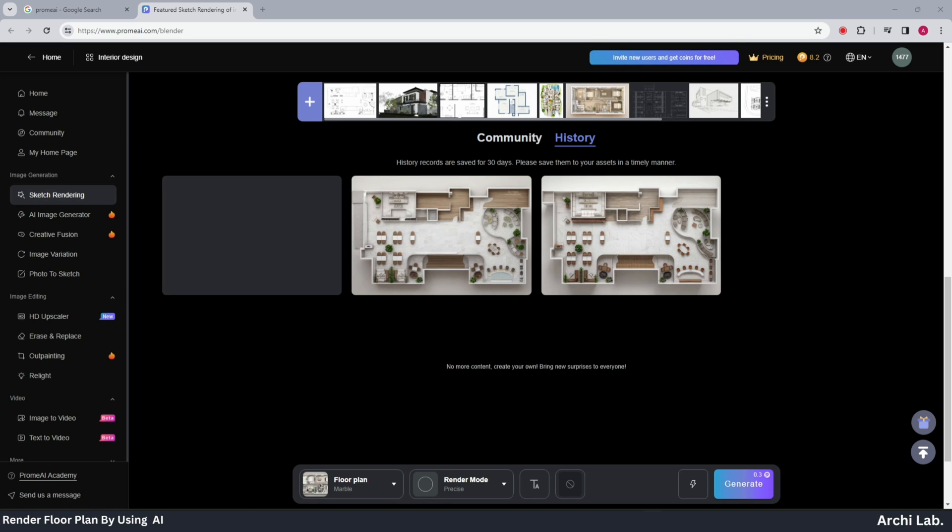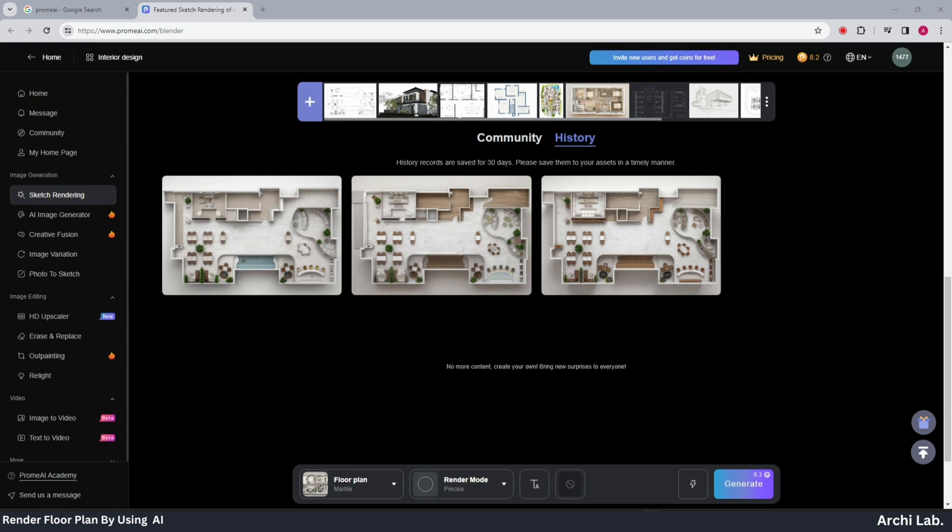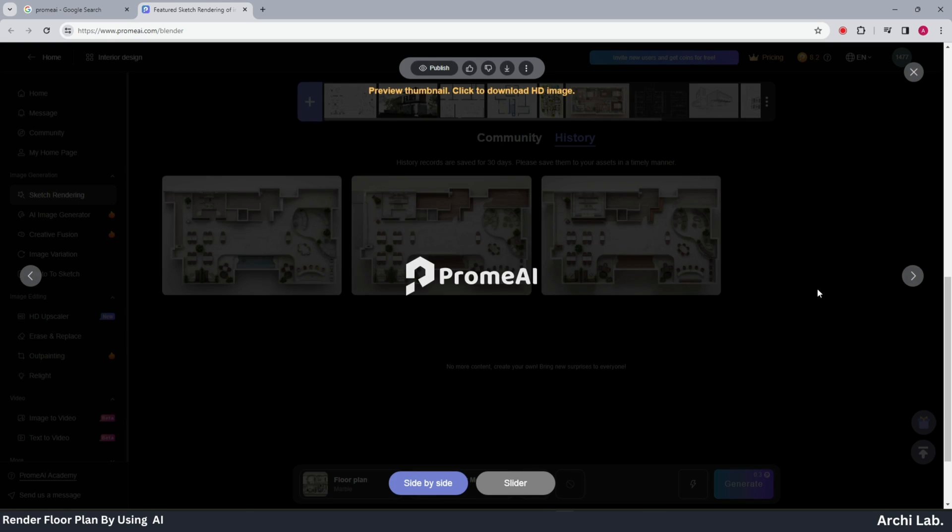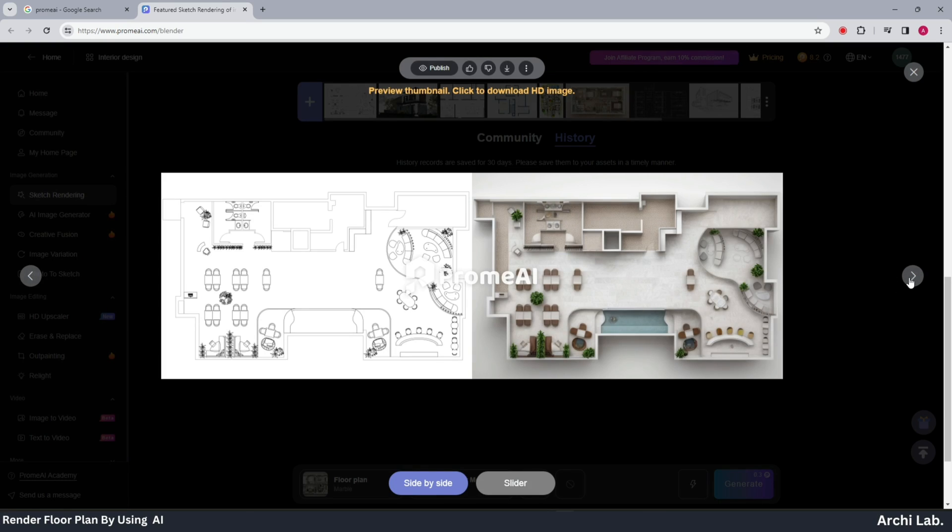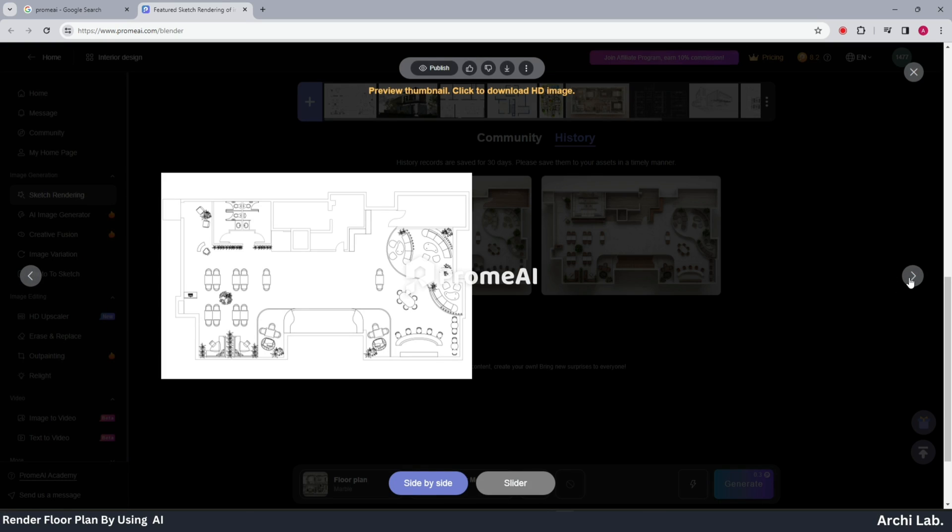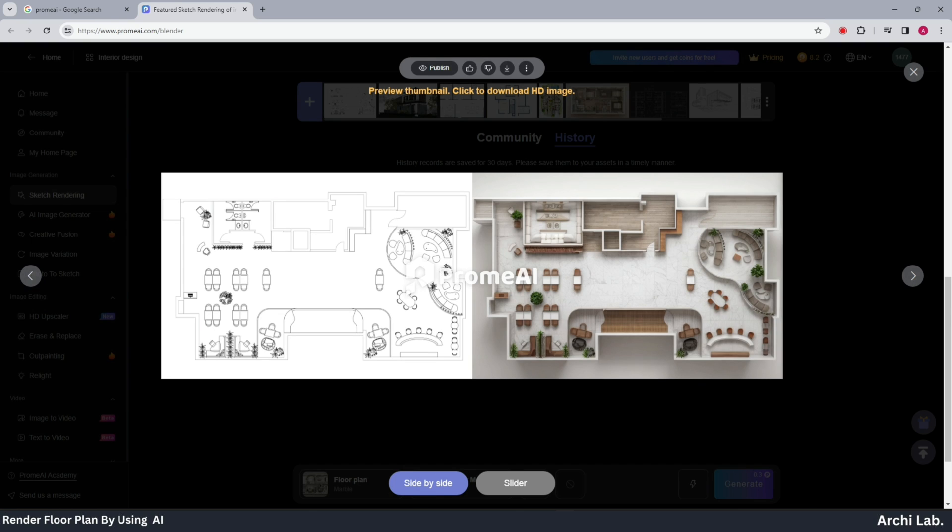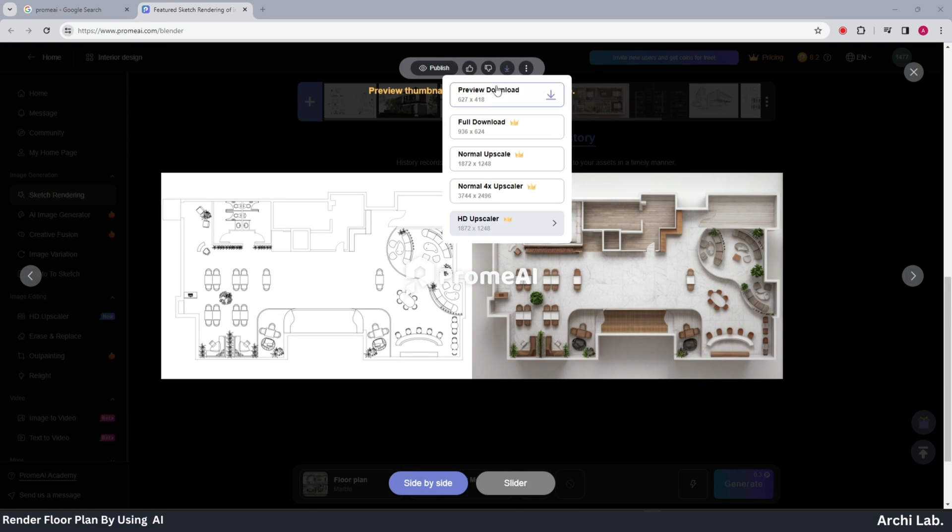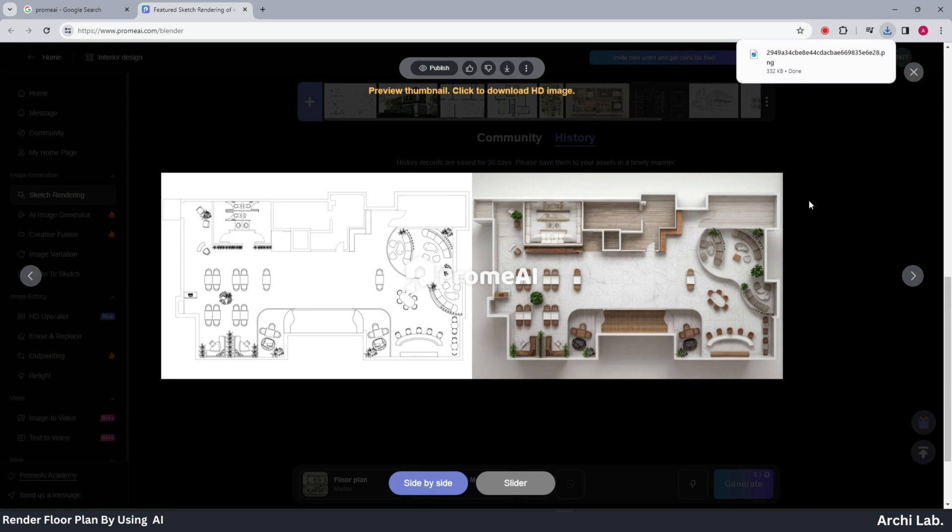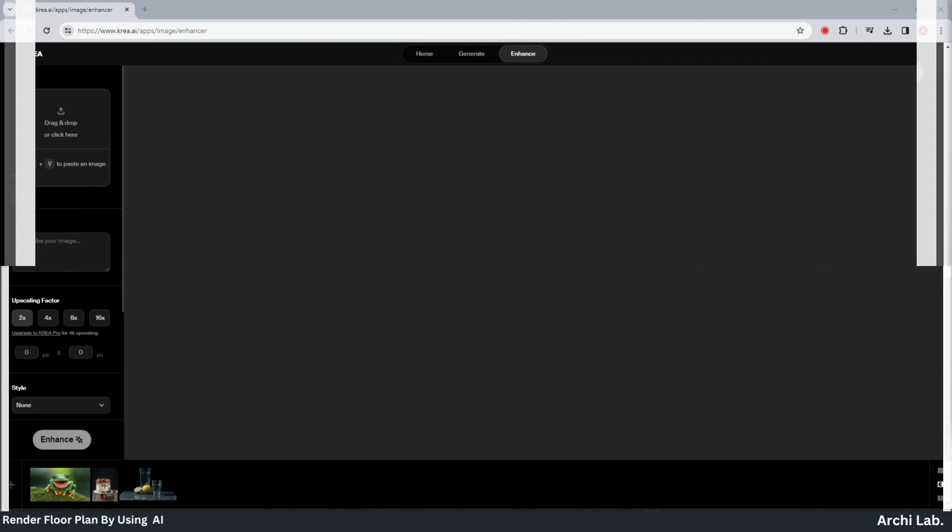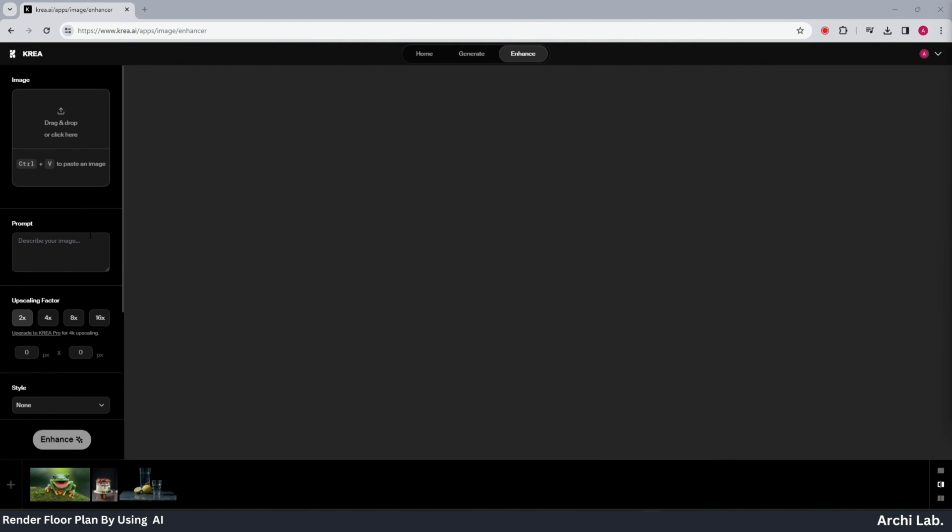Once you find one you like, click on it to compare it with your original floor plan and view the AI generated version. Now locate the top few options and click on the download option to save your image.